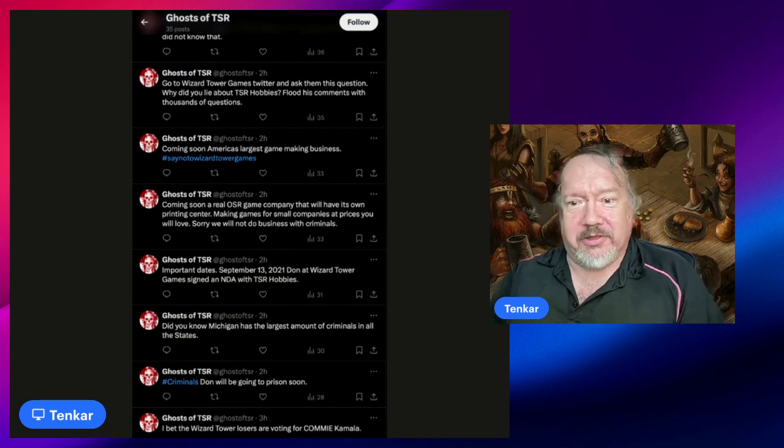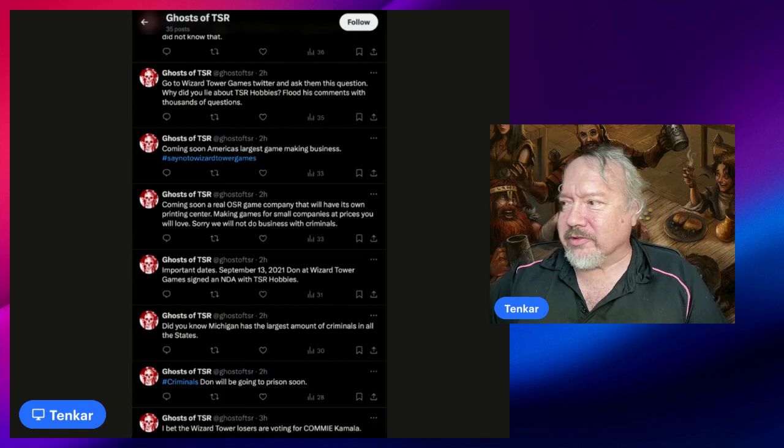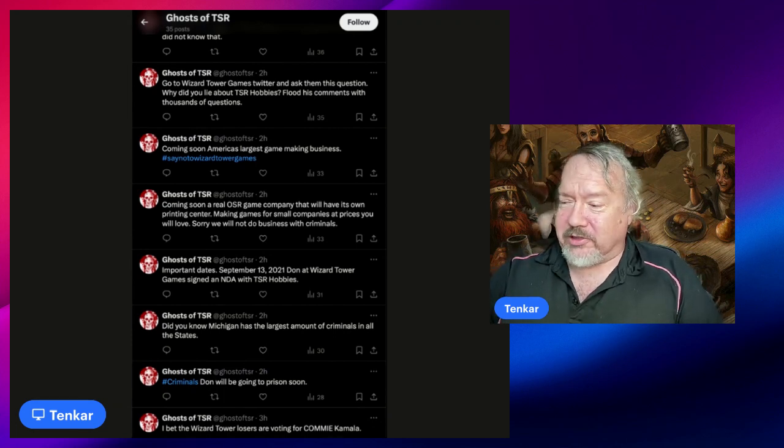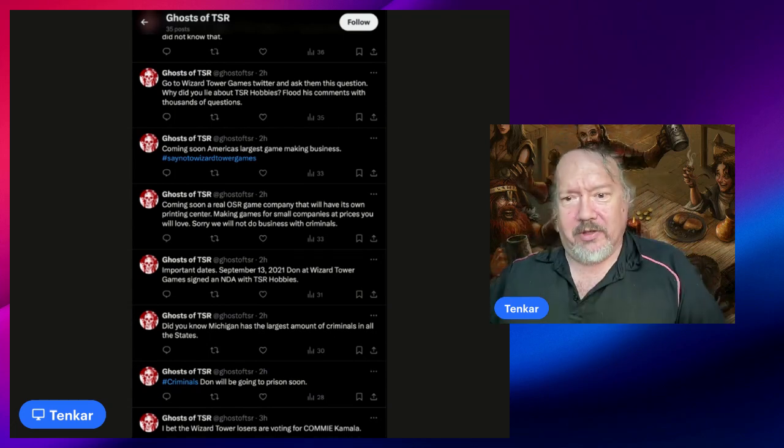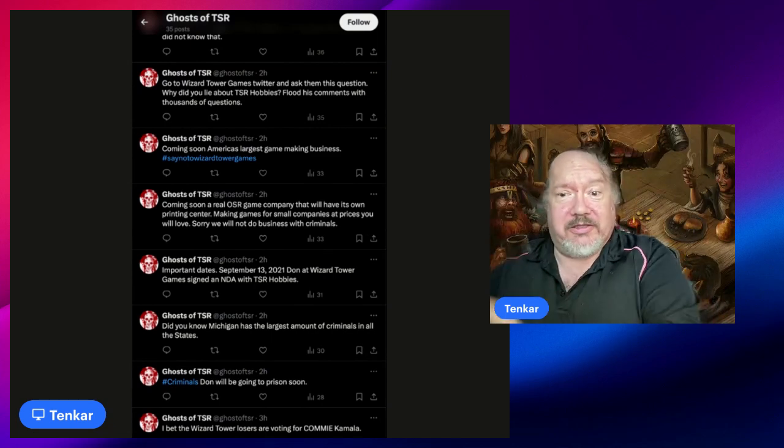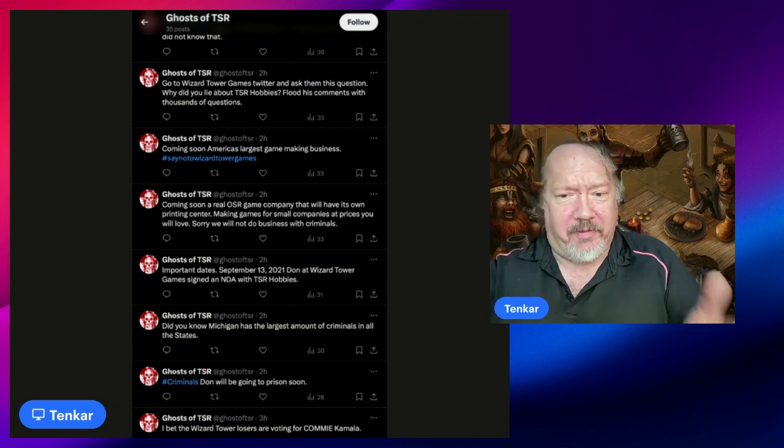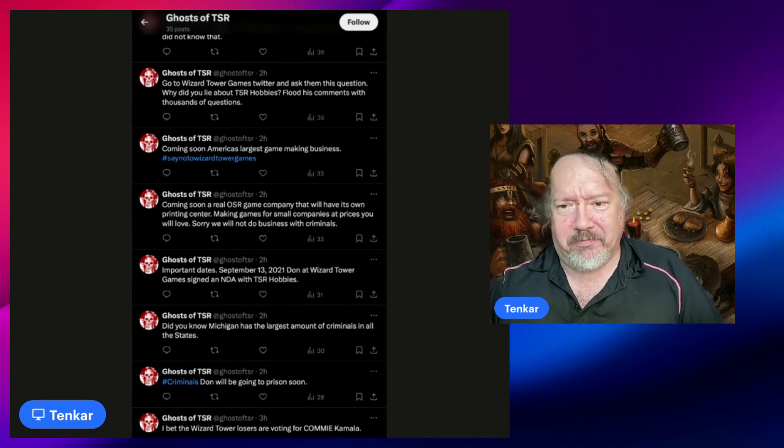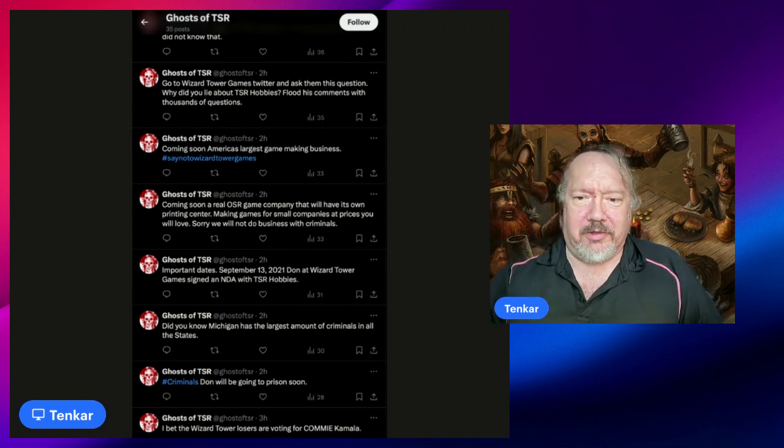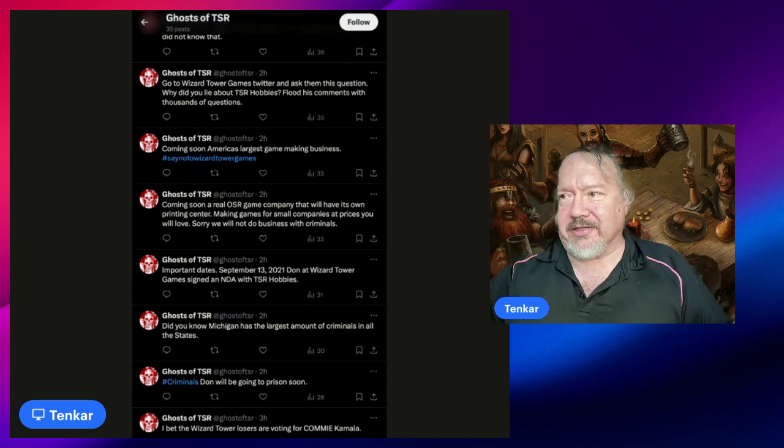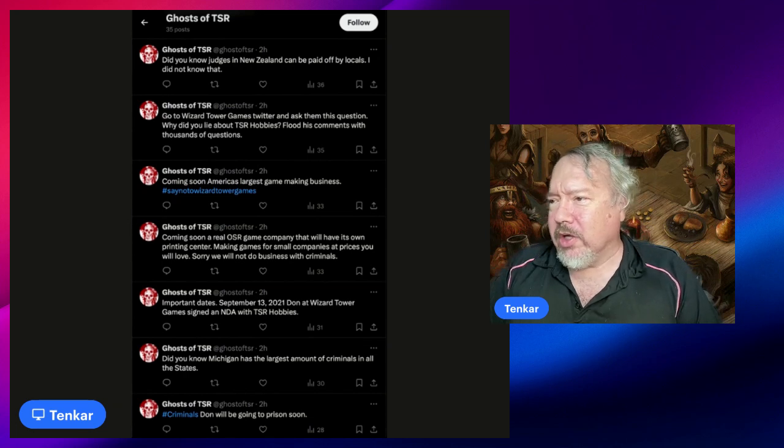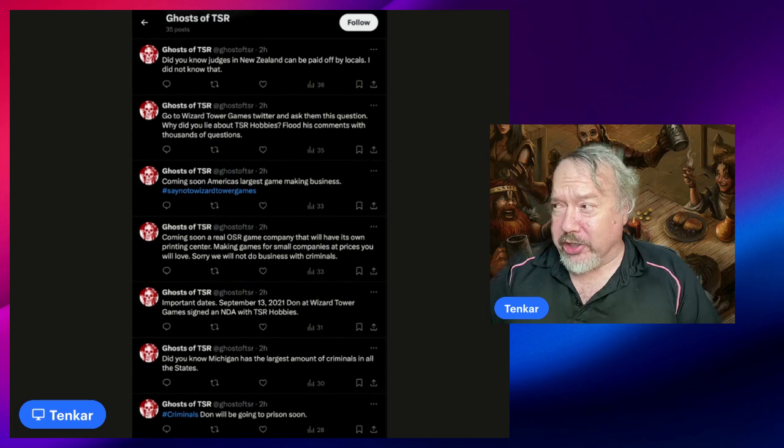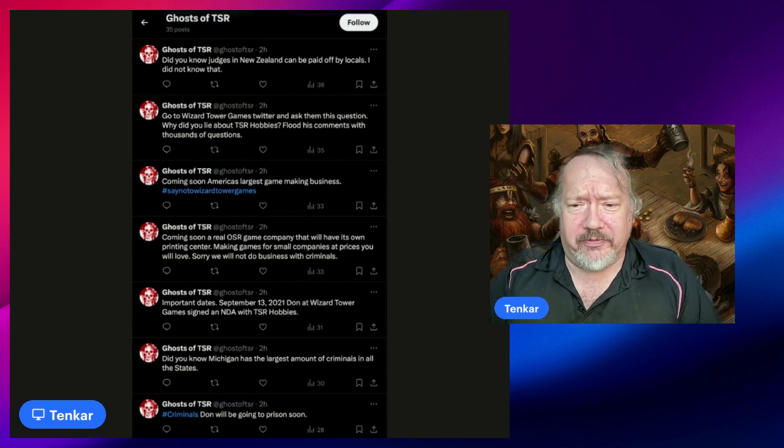'Coming soon, America's largest game making business.' By the way, all these views on these tweets are people coming from the Star Frontiers New Genesis group. This is like watching a train wreck, and I'm sure that more views will happen because of this video. 'Go to Wizard Tower Game Twitter and ask them this question. Why did you lie about TSR Hobbies? Flood his comments with thousands of questions.'